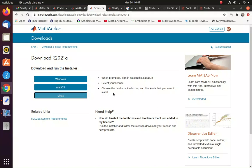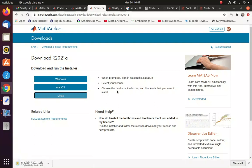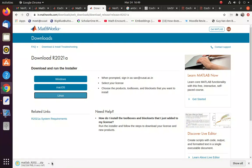So I am choosing Linux. Now you can see the product has been downloaded to my desktop machine now.